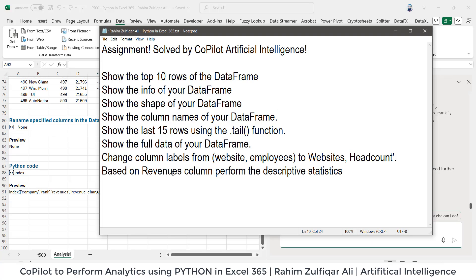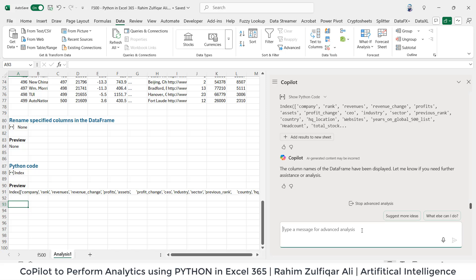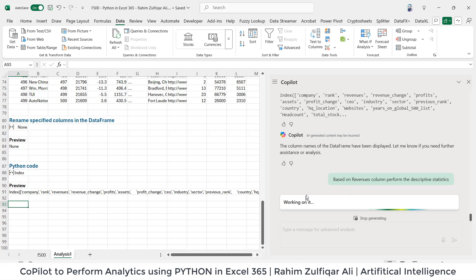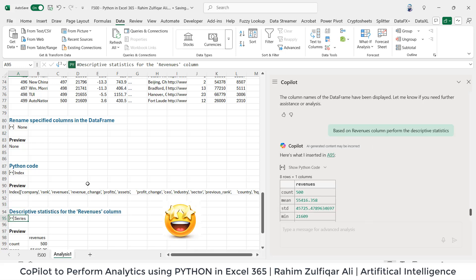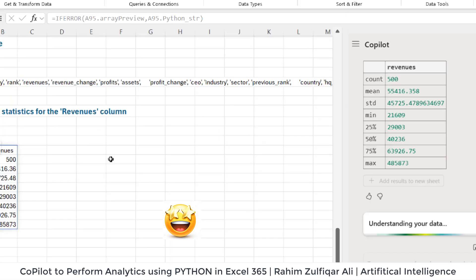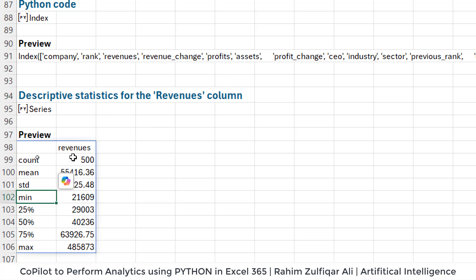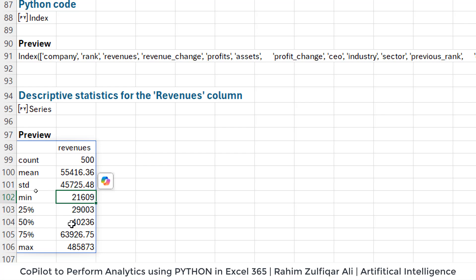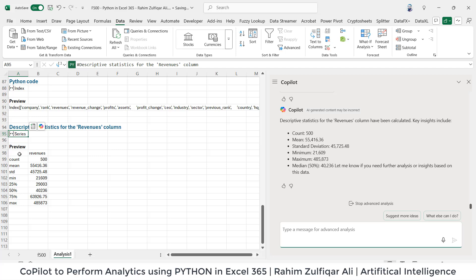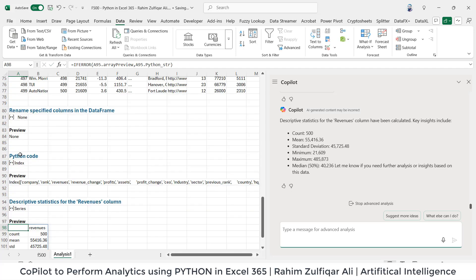All right, so another question is 'based on revenues column perform the descriptive statistics.' So let's copy and let's paste here, press the enter key. Now it will show us the results in next few seconds. Let's wait for a few seconds now. Understanding your data. All right, so here it is. So the descriptive statistics for the based on the revenues column, we have count, mean, standard deviation, minimum, and then percentiles. The maximum is here. See how cool is it? So everything is being done by Copilot and I don't need to write any code of Python by myself.